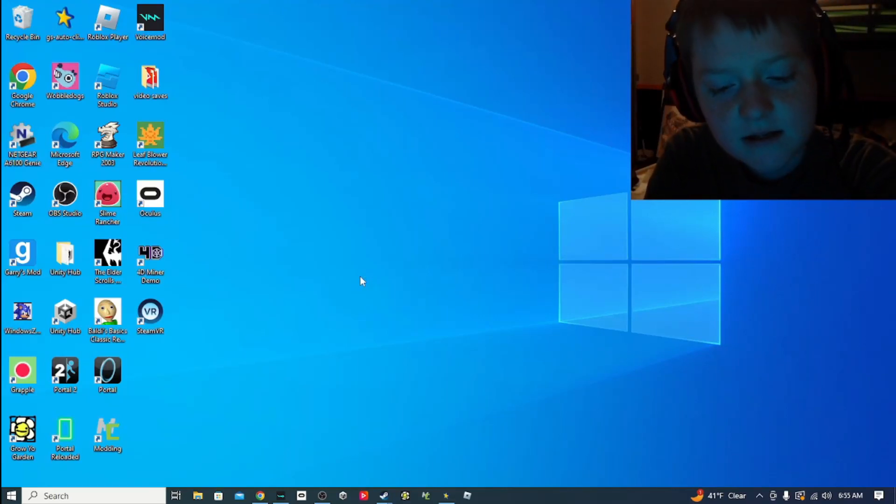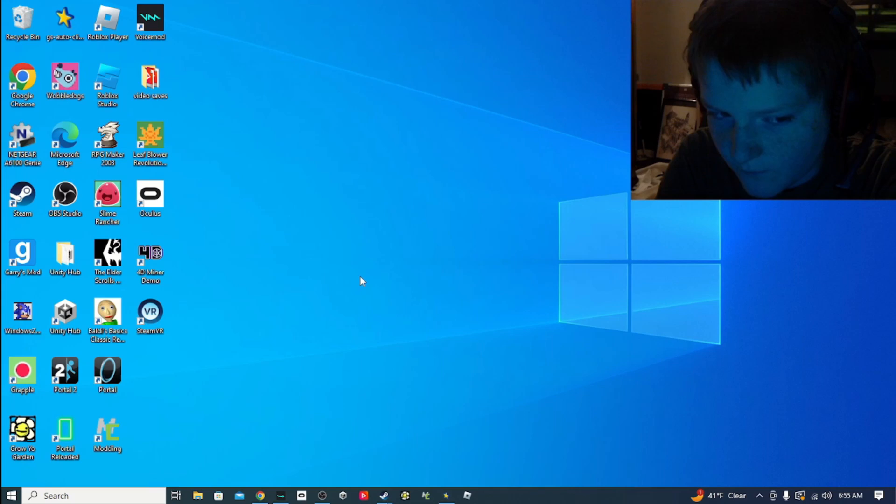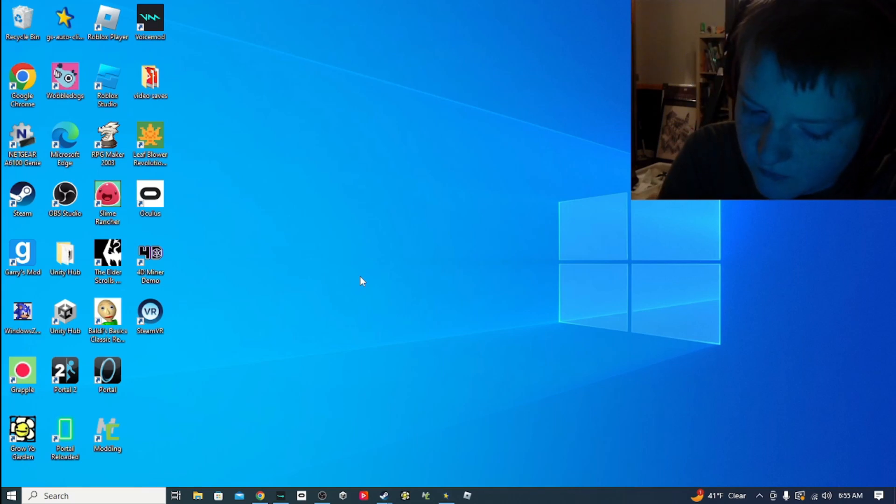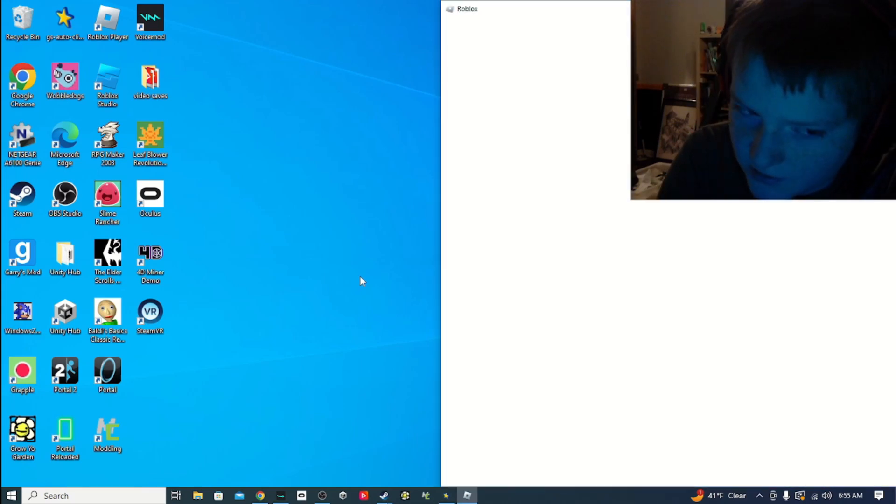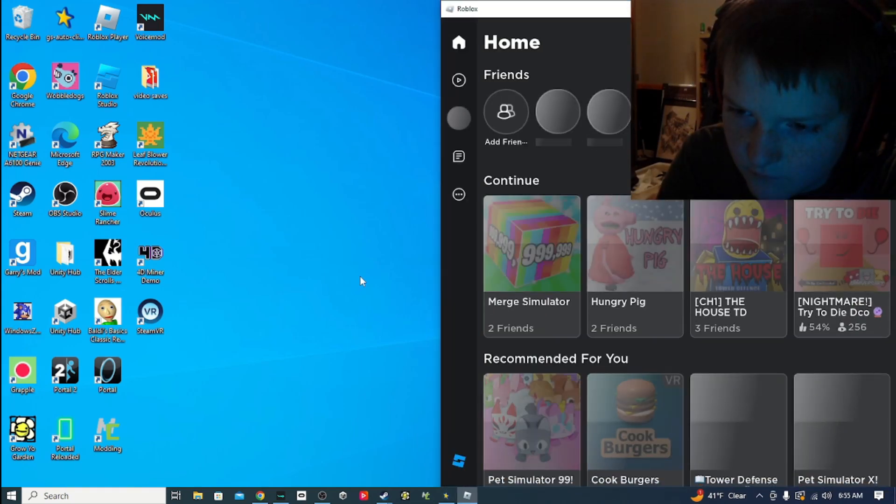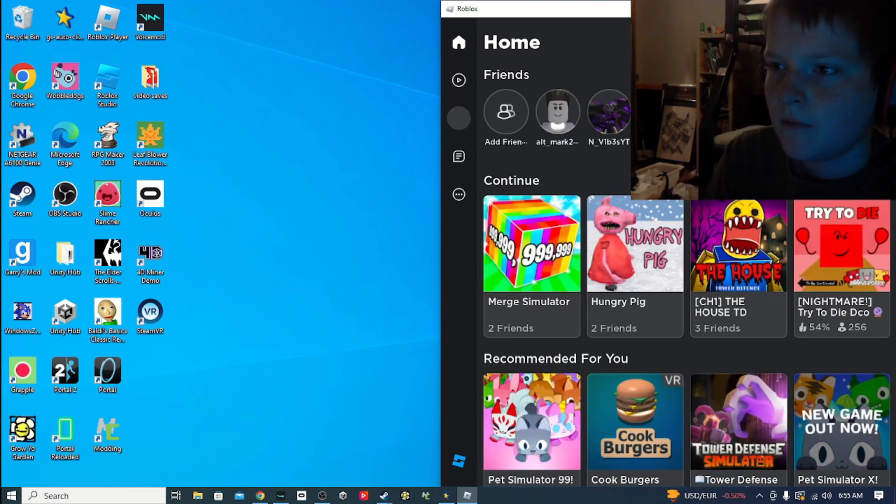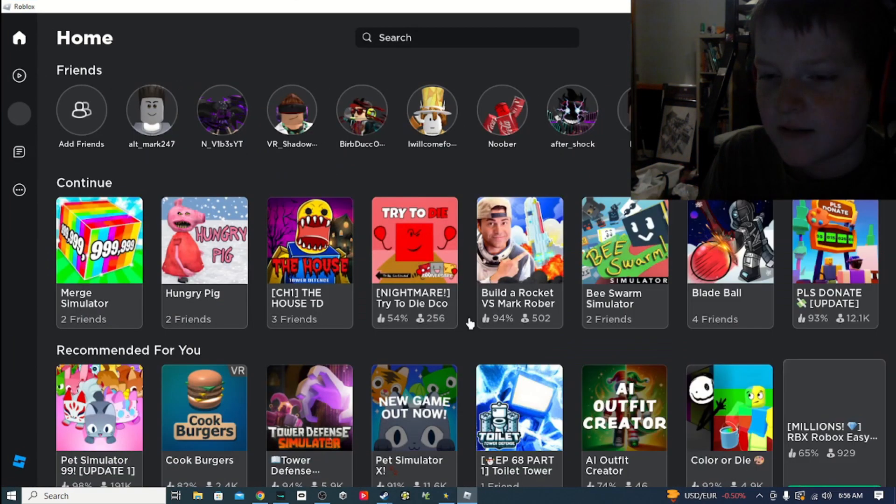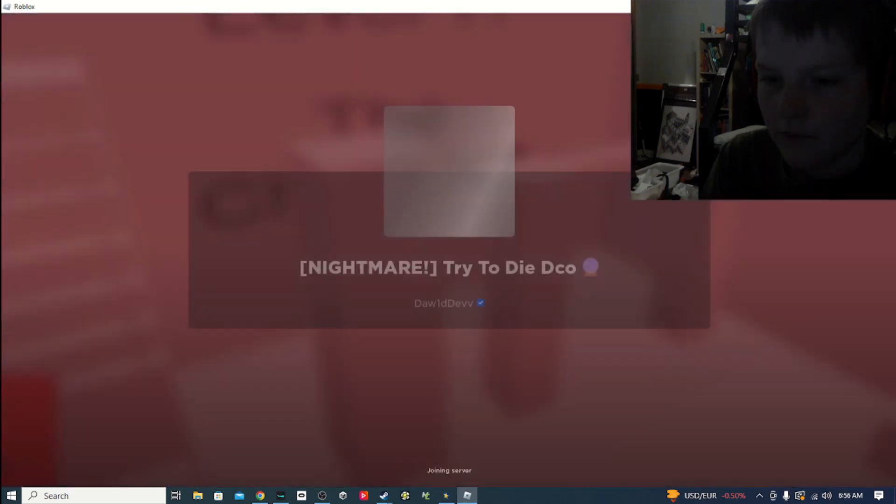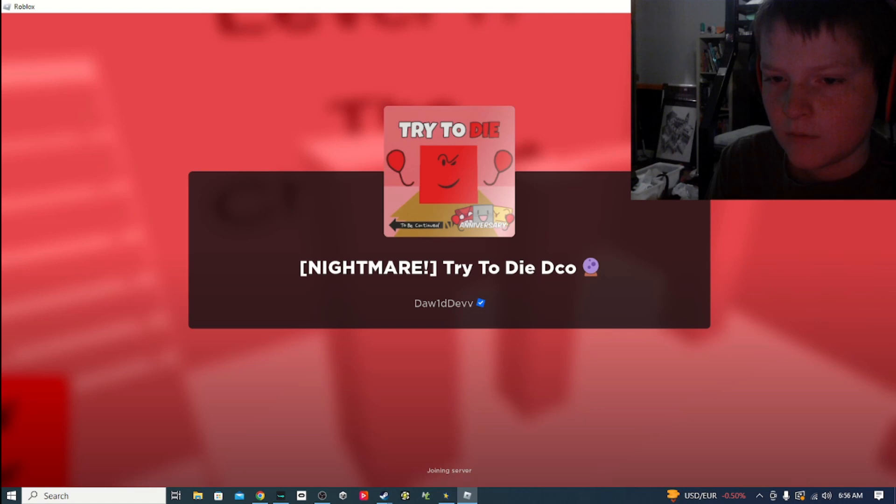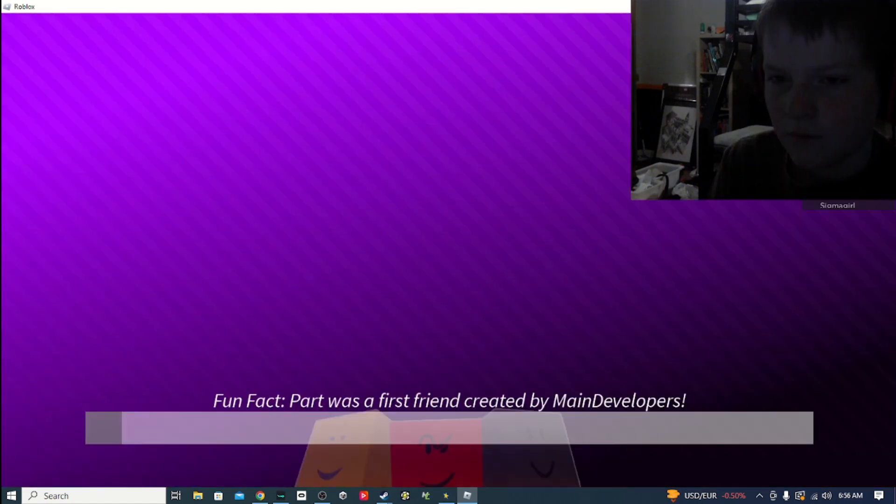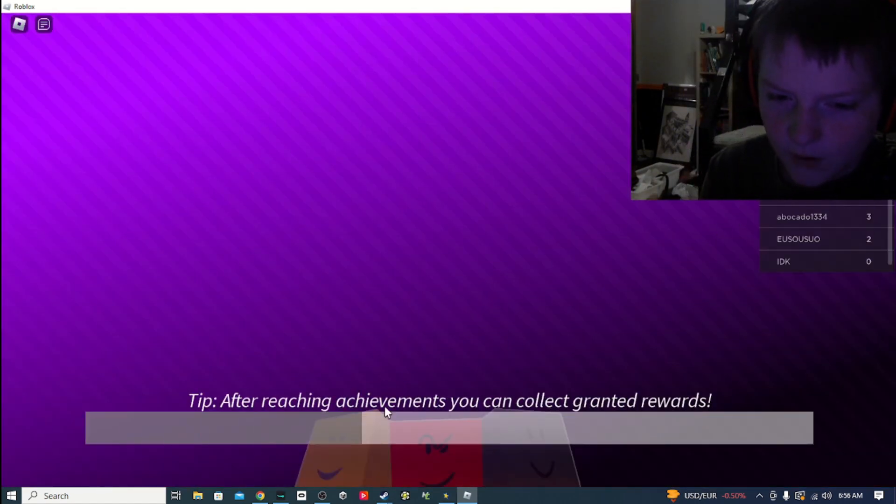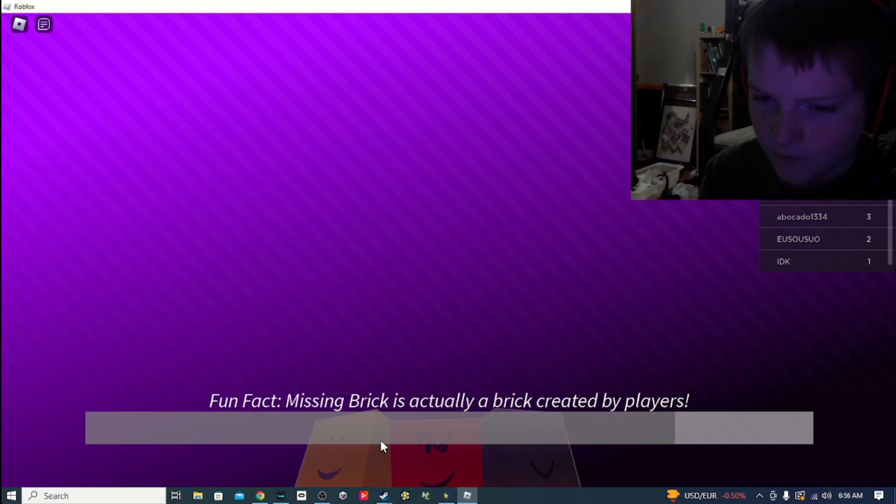Hey guys! Today we're going to be playing, I don't know, whatever I feel like on Roblox. Oh, try to die with me. Fun fact, missing brick is actually a brick created by players!